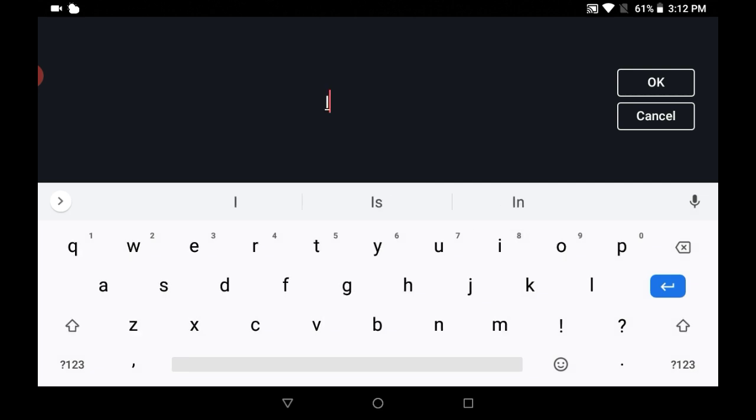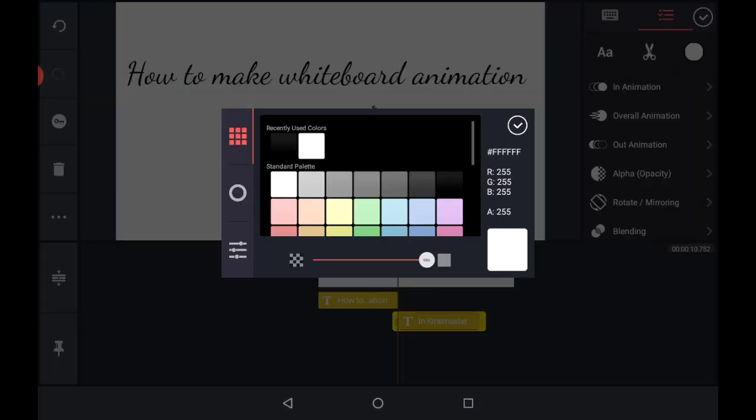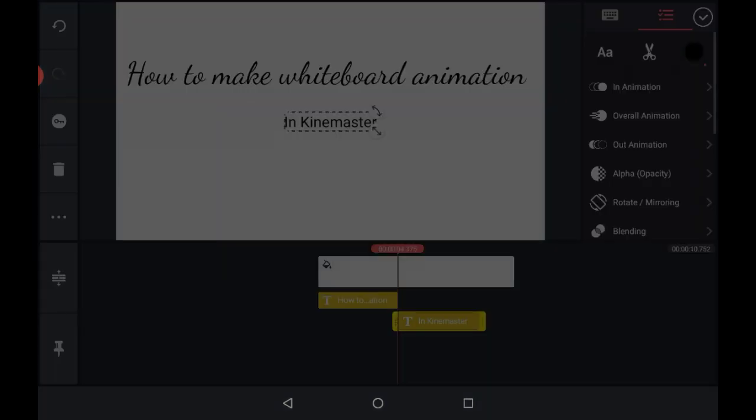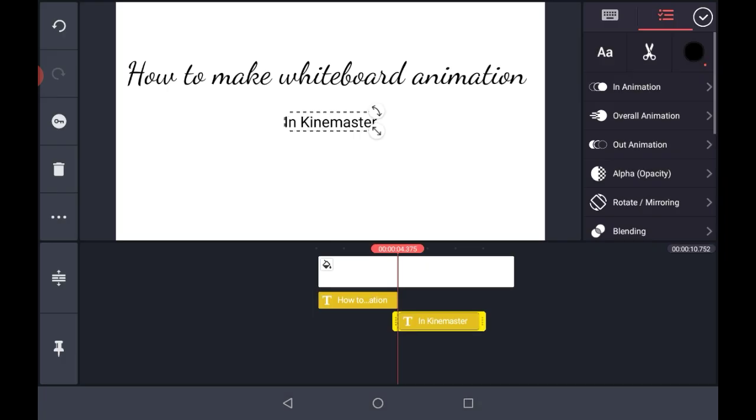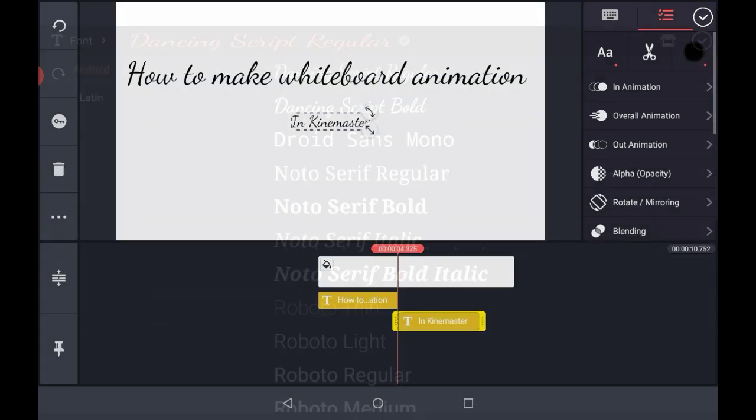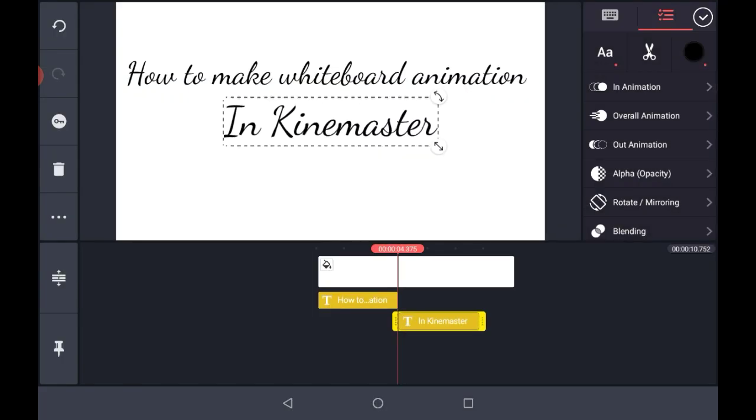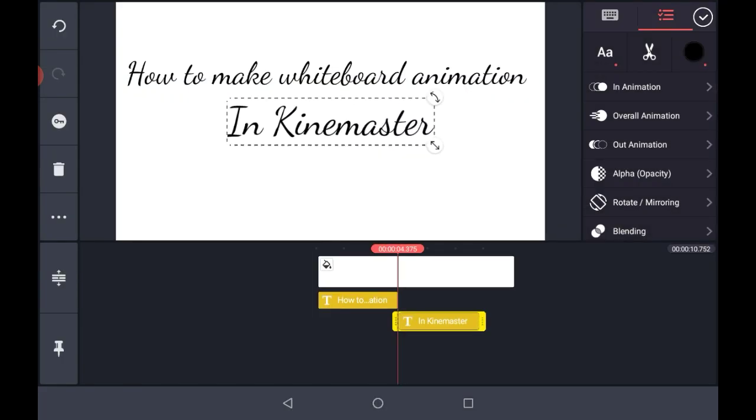Type your second text. Now select the color of your text. Go to the font option and select the font you have applied in your first text. Now make it a little bit bigger.